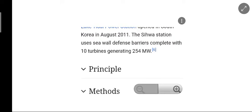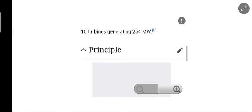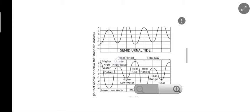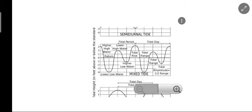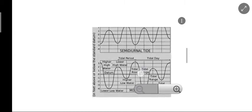Here we can see the diagram of the distribution of tidal phases. This shows the tidal period and the tidal day. Here we can see the semidiurnal tide, showing higher high water datum, lower high water, higher low water, tidal rise, and tidal range. These represent the mixed tides, with total height in feet above the standard datum and the variation of tides over a day.